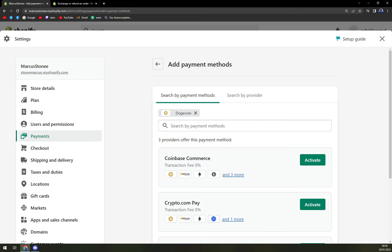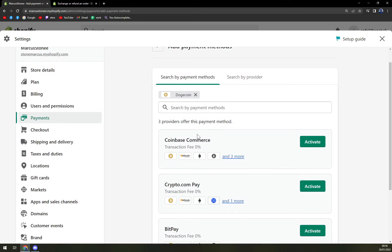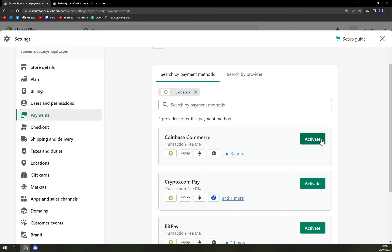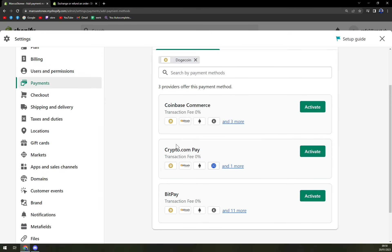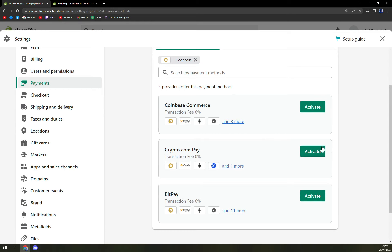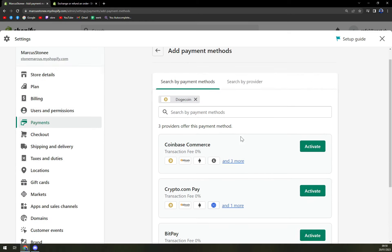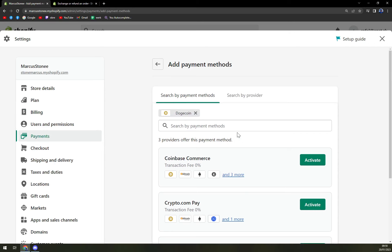We can add it up and activate it from Coinbase, Crypto.com Pay, and BitPay. All you have to do is choose one of these, activate it, and you are good to go.